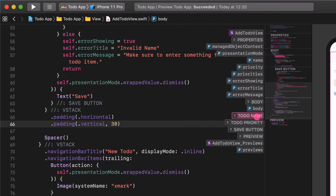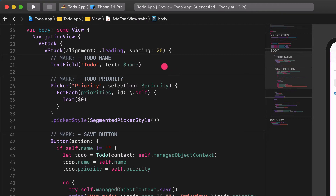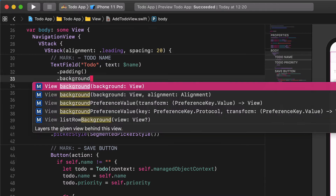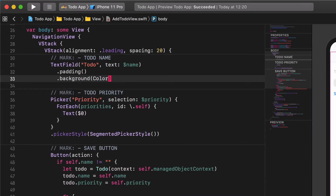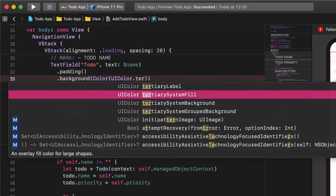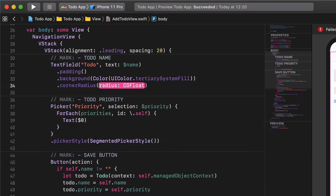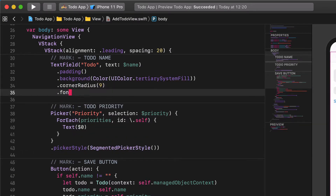Now we are going to improve the UI of the text field by adding the following modifiers to it: Padding, Background Color UIColor Tertiary System Fill, Corner Radius 9, Font System Size 24, Weight Bold, Design Default.